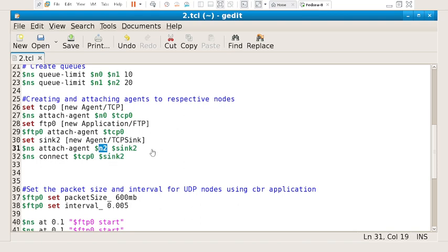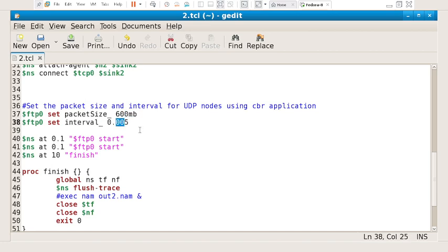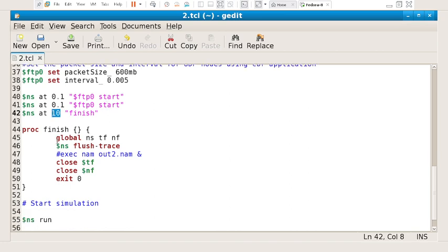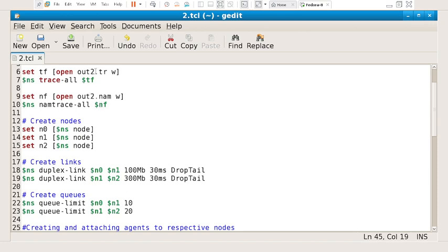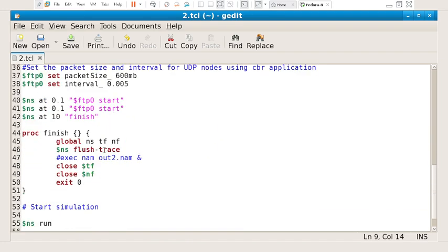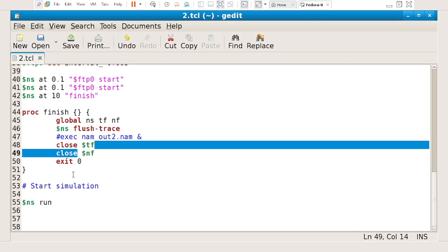Finally I am connecting the TCP node to the sink — that is source to destination. These are the minor modifications done; everything else remains the same. I set the packet size as 600 and the interval as 0.005, then I start the FTP application at 0.1 seconds and finish at 10 seconds. The finish function declares three objects — one for the network simulator, one for the trace file, and one for the NAM file — then calls flush trace to write the trace and NAM files to out2.tr and out2.nam, closes the objects, and runs the simulation.